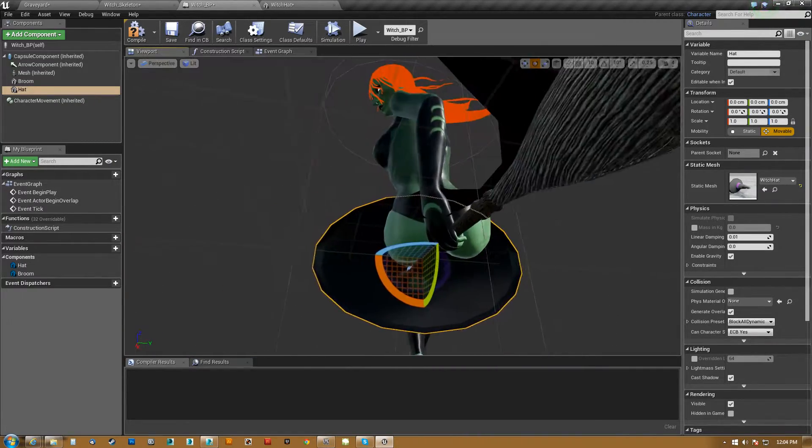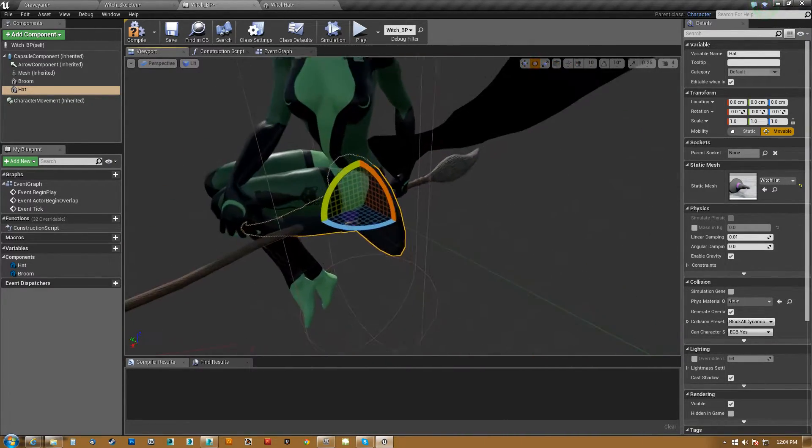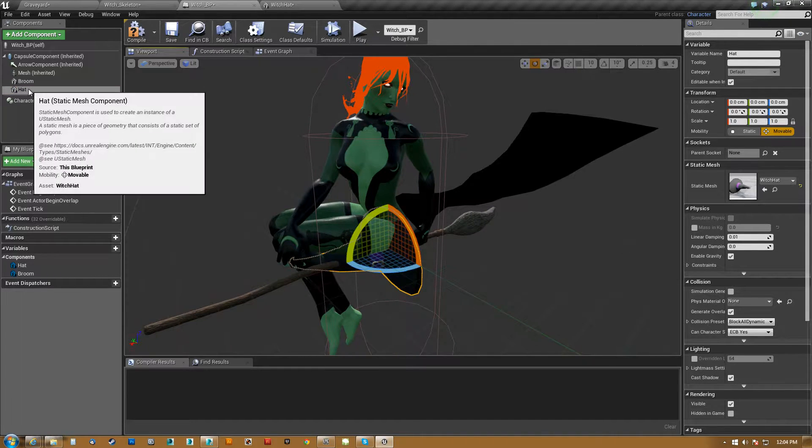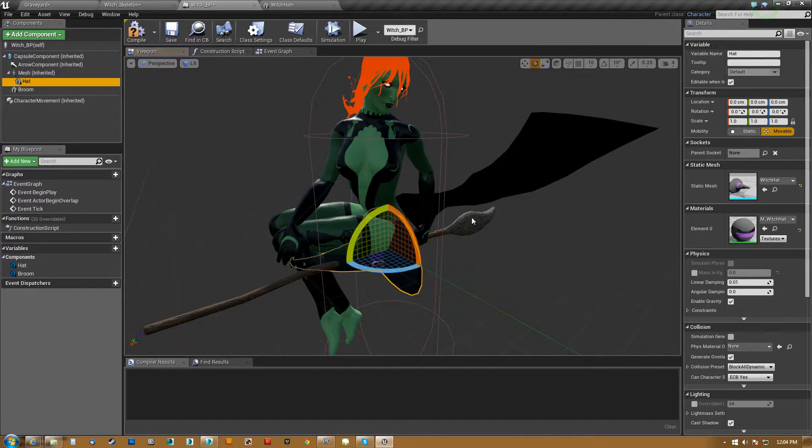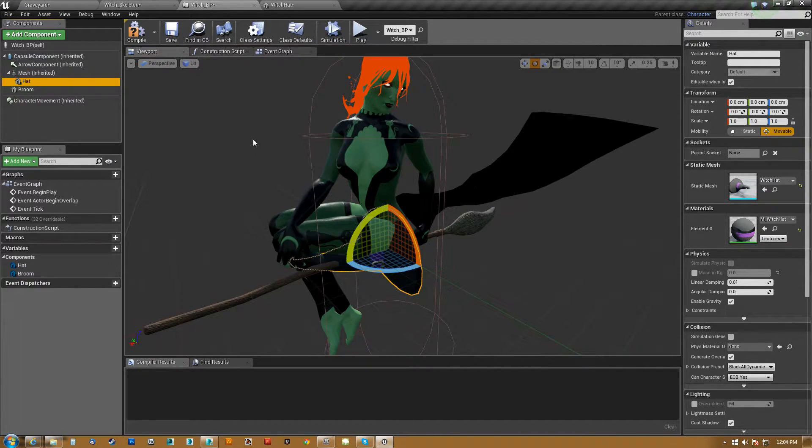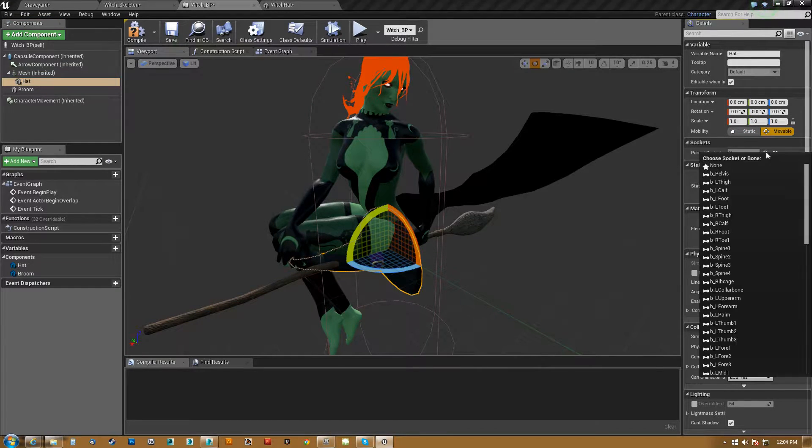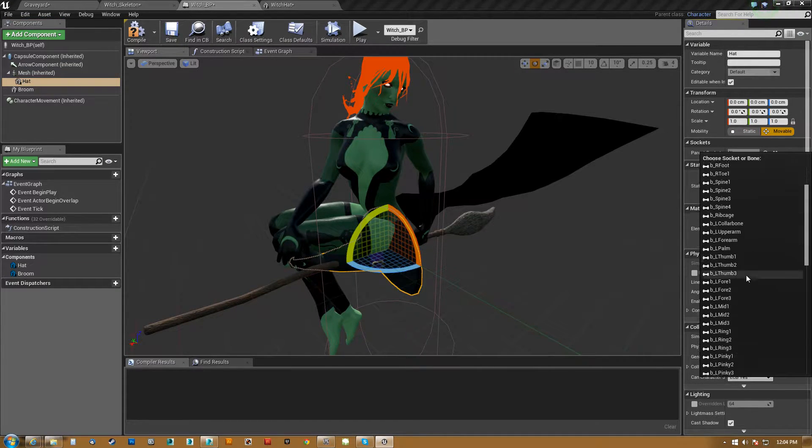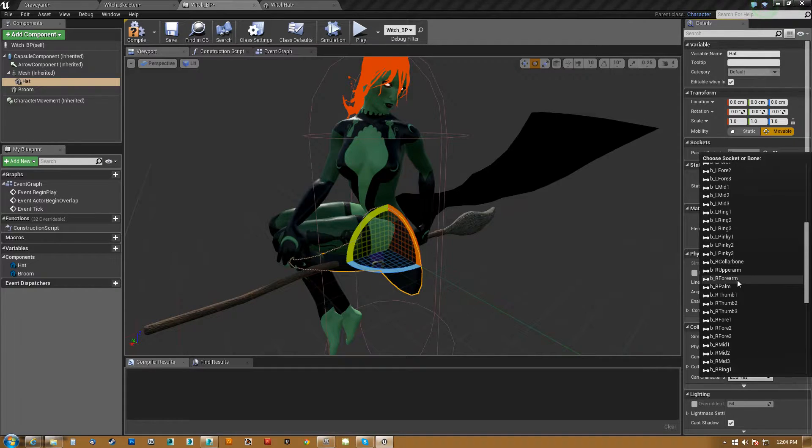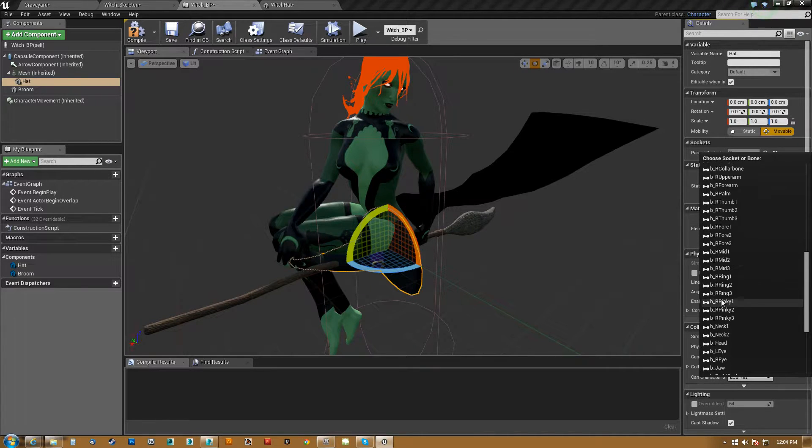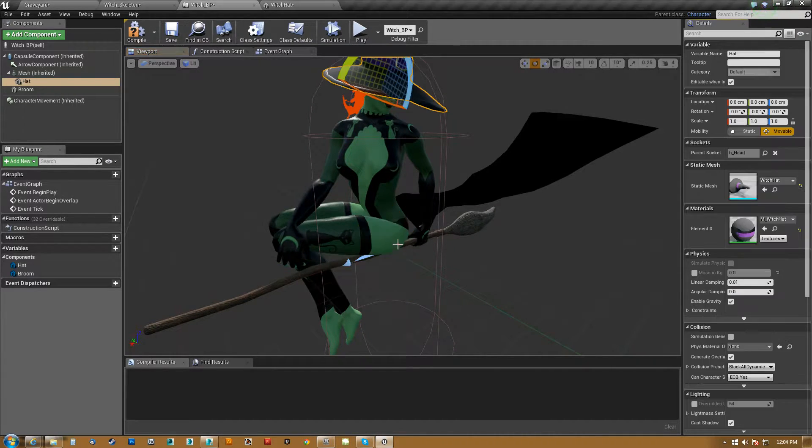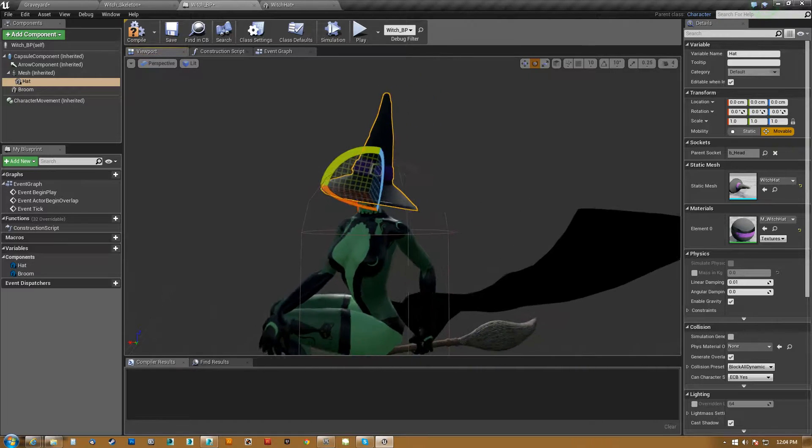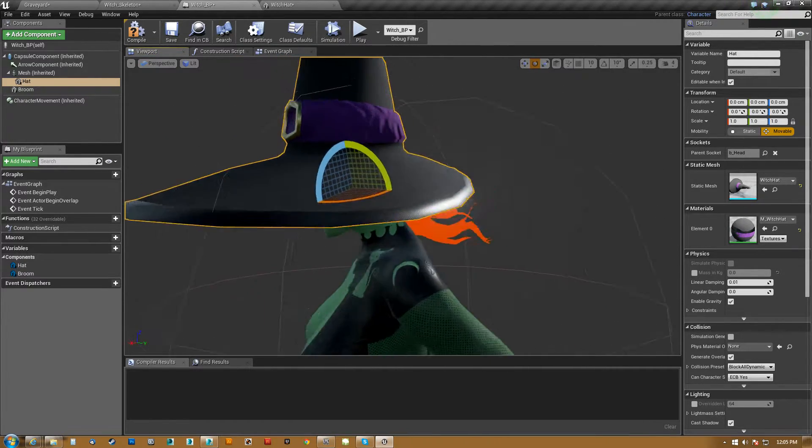It's framing her little butt there and it's just sat there. So what we need to do is we need to link it to her, which still doesn't move it. And then what we do is we hit browse available bones and sockets, and we scroll down and we find her head bone here. There it is. As soon as I click that, boom, it is in fact right on her head.